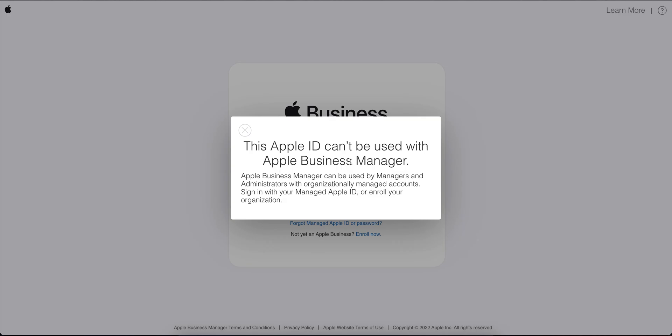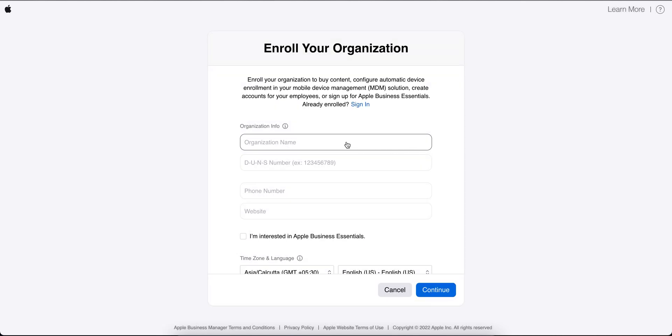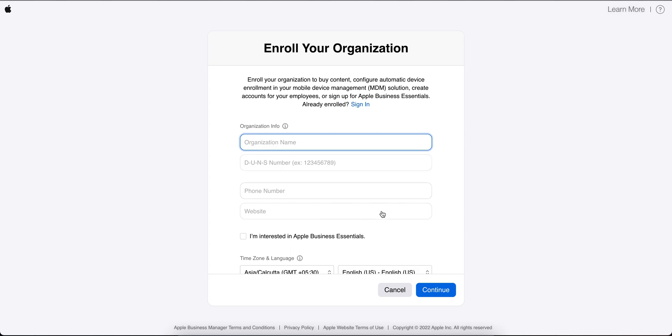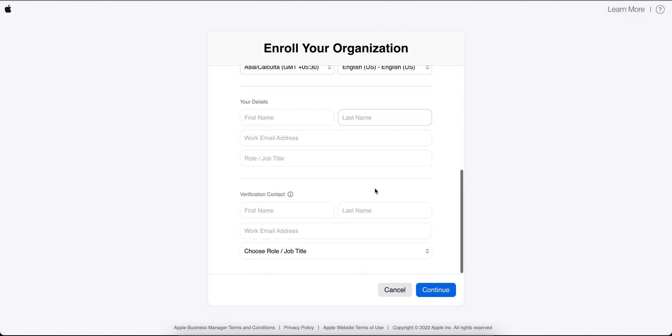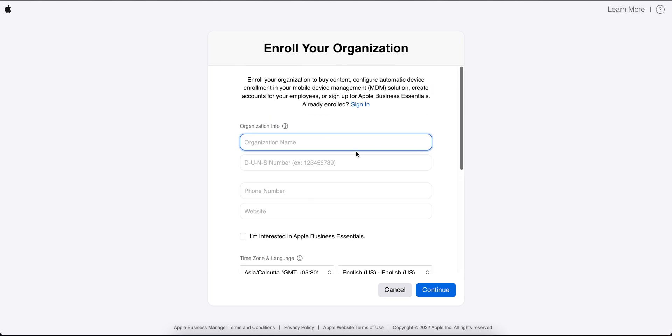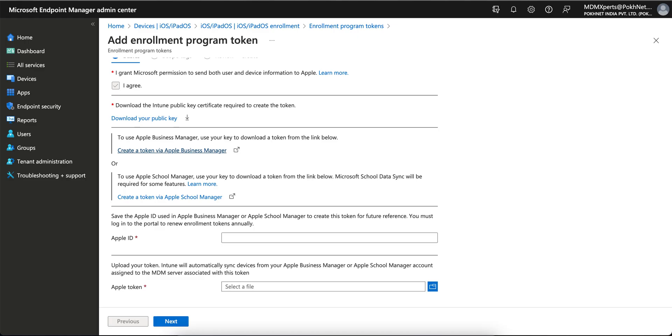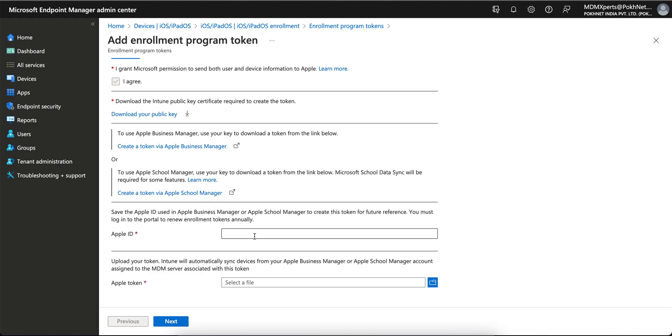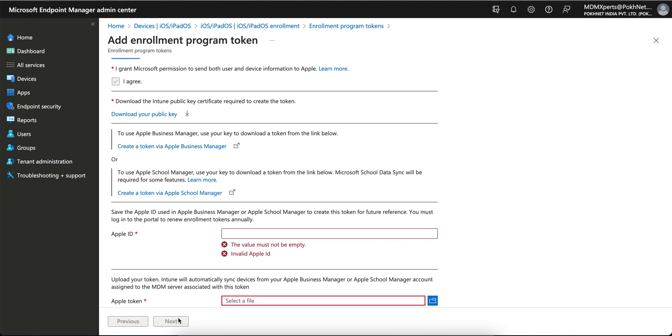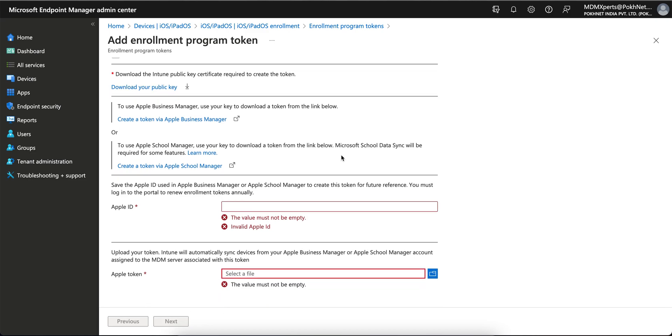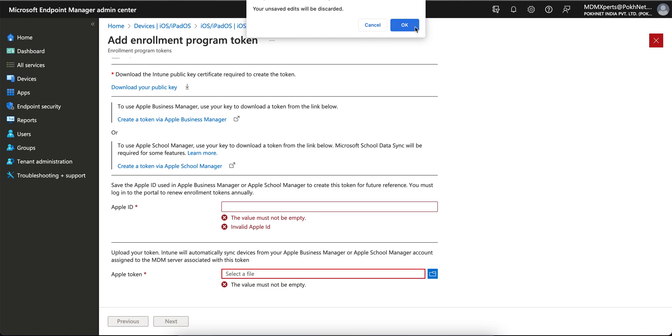If you want to use Apple Business Manager with your personal ID, it won't work. You have to first enroll as a business. You need to give the name, DUNS number, phone number, and select if you are interested in various options, then continue. You enroll at business.apple.com and then you need to give your Apple ID and the token which you will get from Apple Business Manager. Click on Next. As soon as you click on that, that's it. I have not registered here so it's not showing.